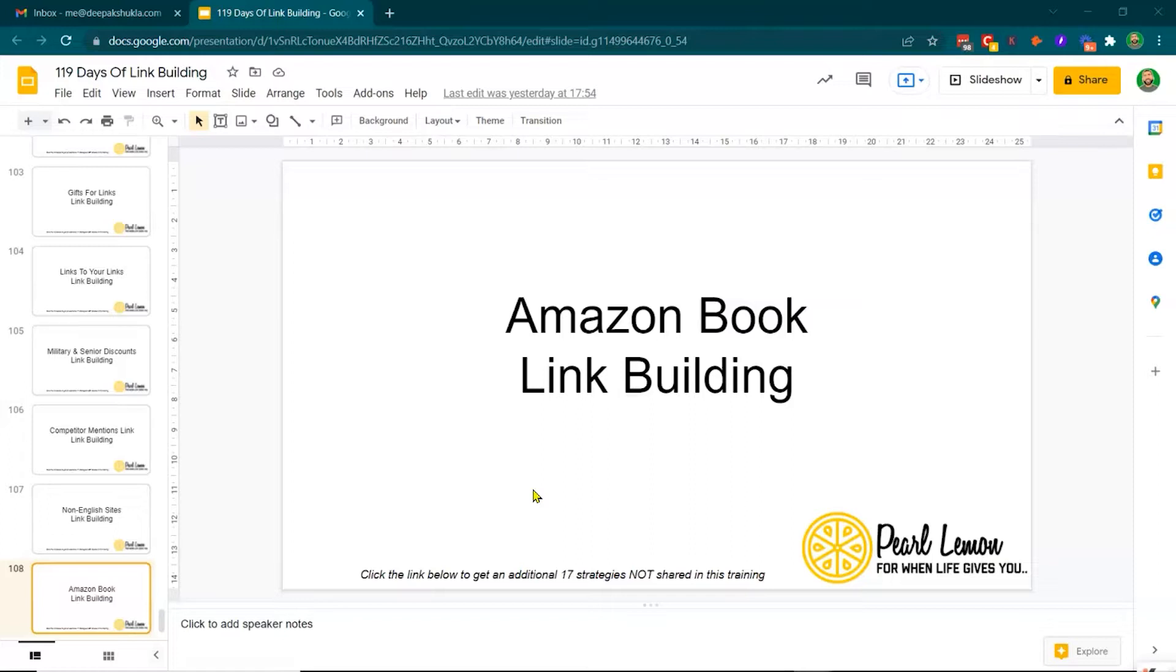And today we're going to talk about Amazon book link building. Furthermore, if you want to get an additional 17 strategies not shared in this training, feel free to click the link in the description below.